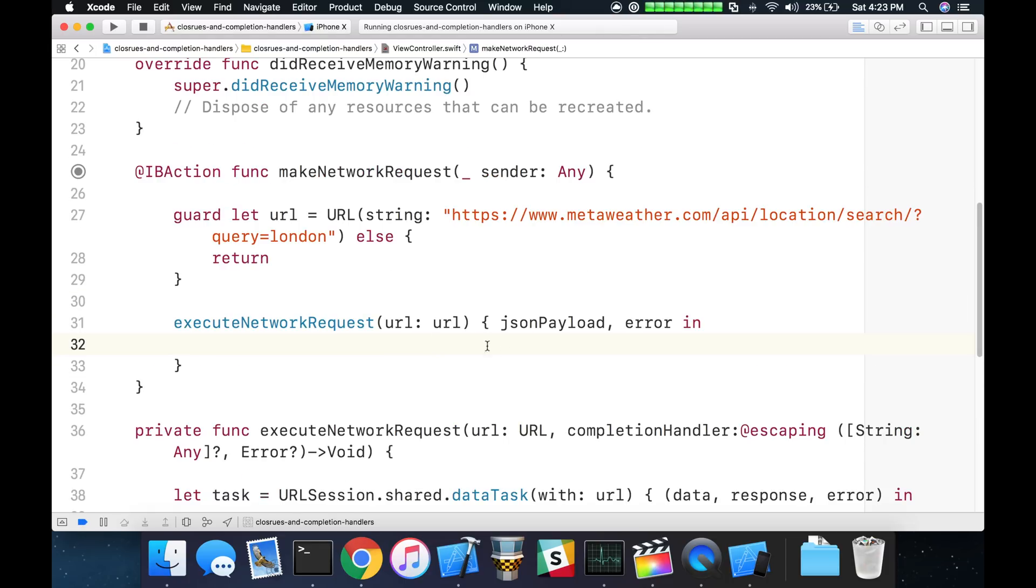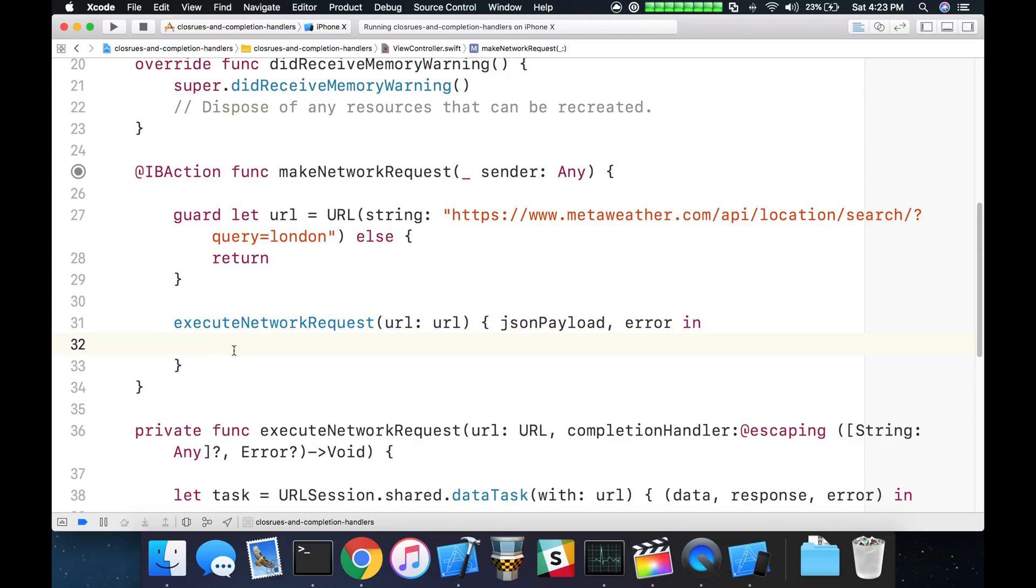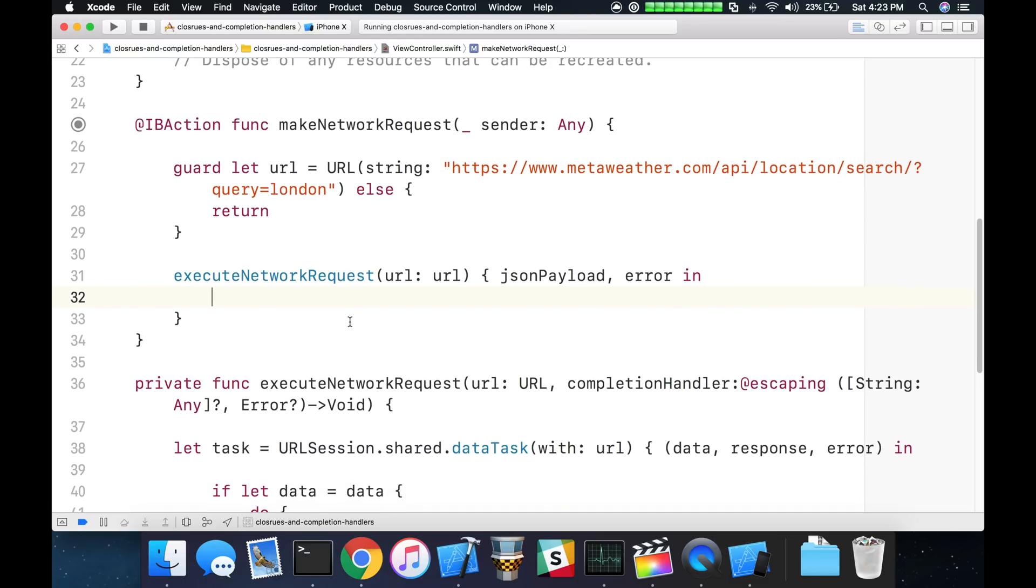Now let's go ahead and take the JSON payload and bind it to our text view. Since we are inside of a closure, there's a couple things we have to be aware of. You have to remember that we're trying to update a piece of UI. It's a UI component which means in iOS land it needs to be fired from the main thread.